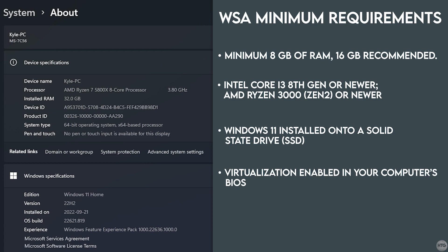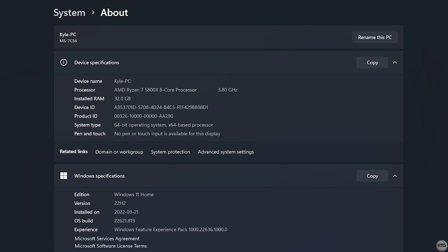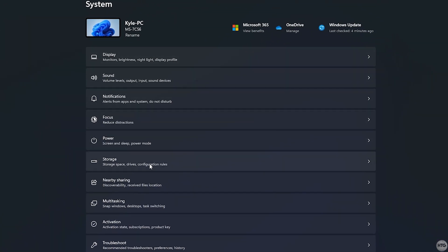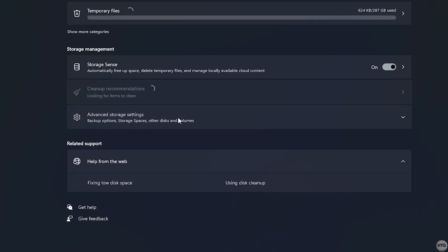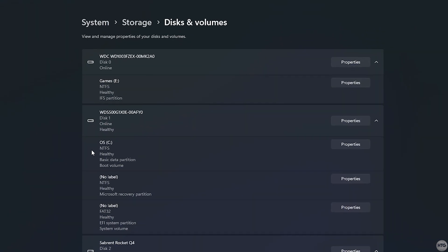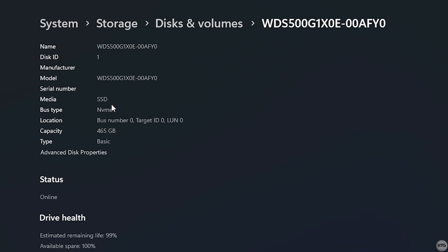The final and probably the most important requirement for the Subsystem for Android is that you need to have Windows 11 running on an SSD. To check, head back into Settings, go down to Storage, then Advanced Storage Settings, then click on Disks and Volumes. Locate the disk which has your C partition and click on Properties. Under Media, it will show whether you have an SSD or a hard drive. If it says SSD, you are good to go and meet the minimum requirements for the Windows Subsystem for Android.